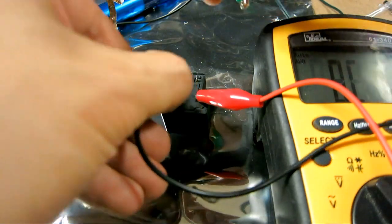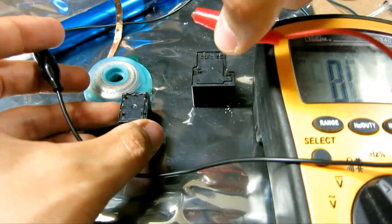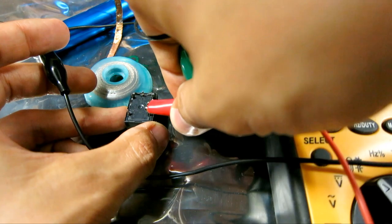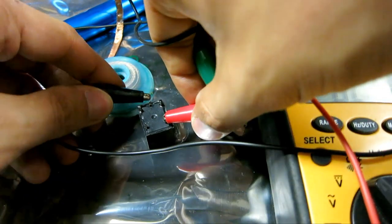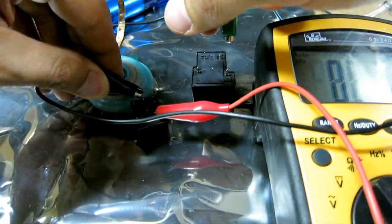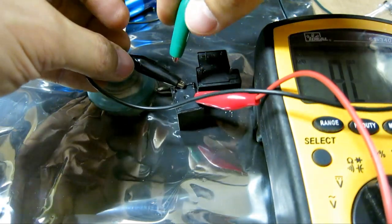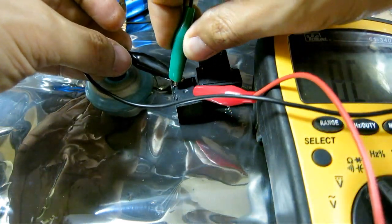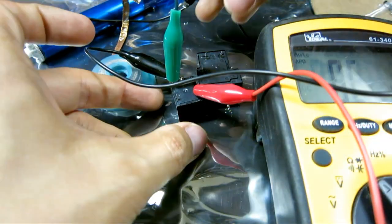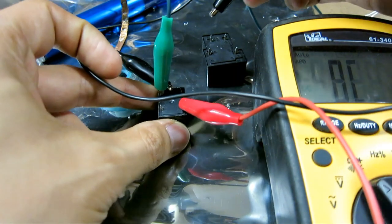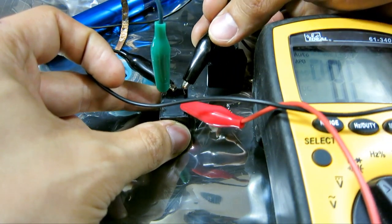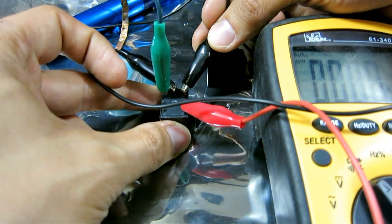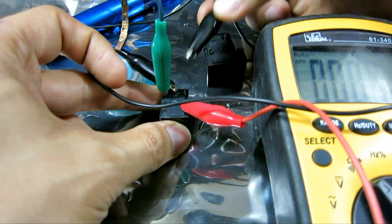Now let's test this other relay real quick. We want the normally open side with the common. So these two should be open right now. And I connect power right there, okay, so let's test this out.